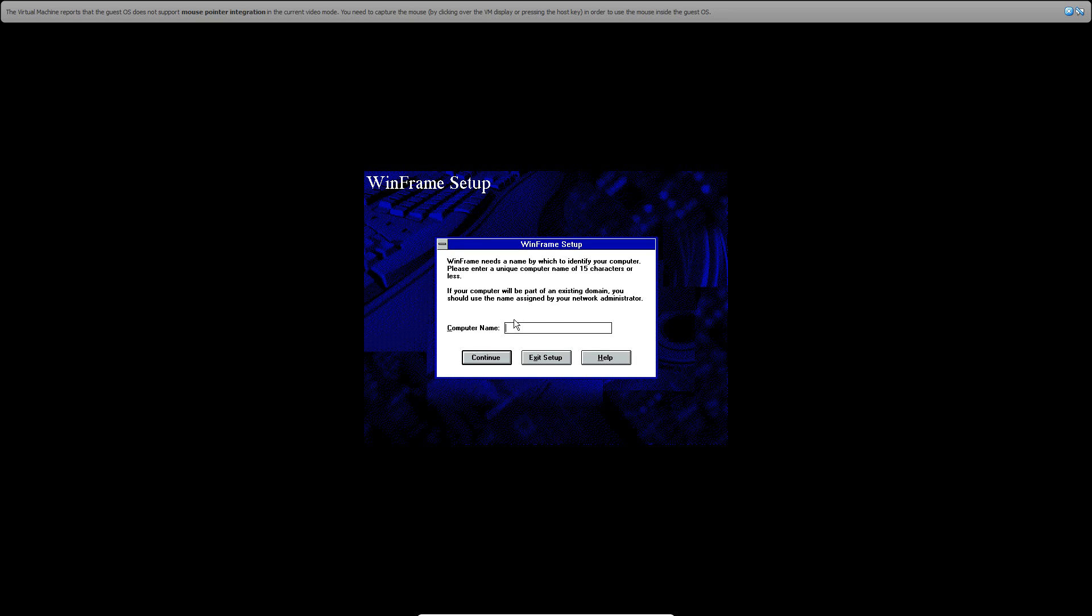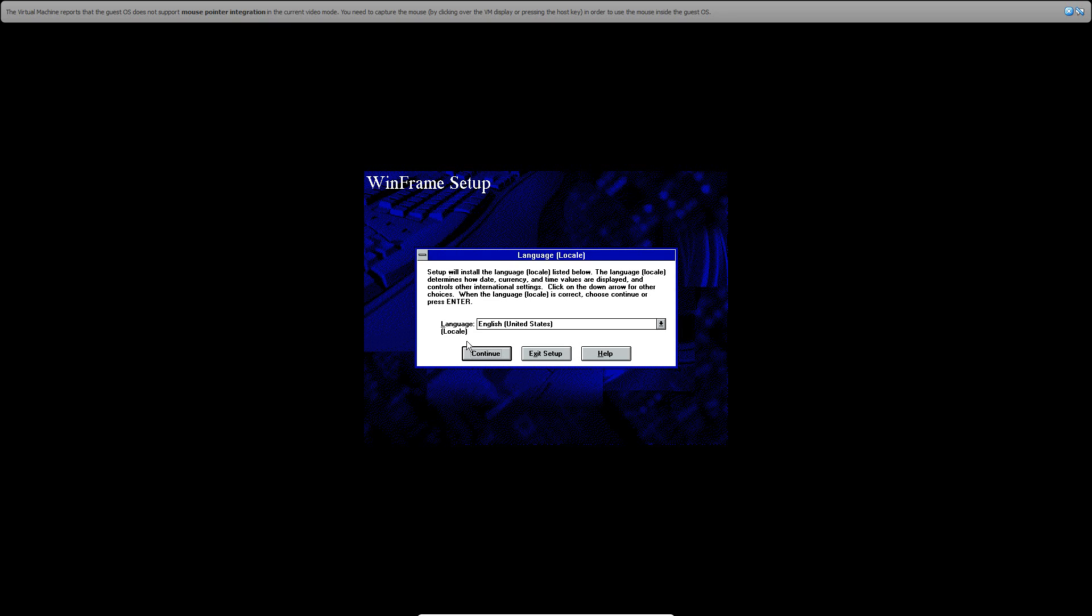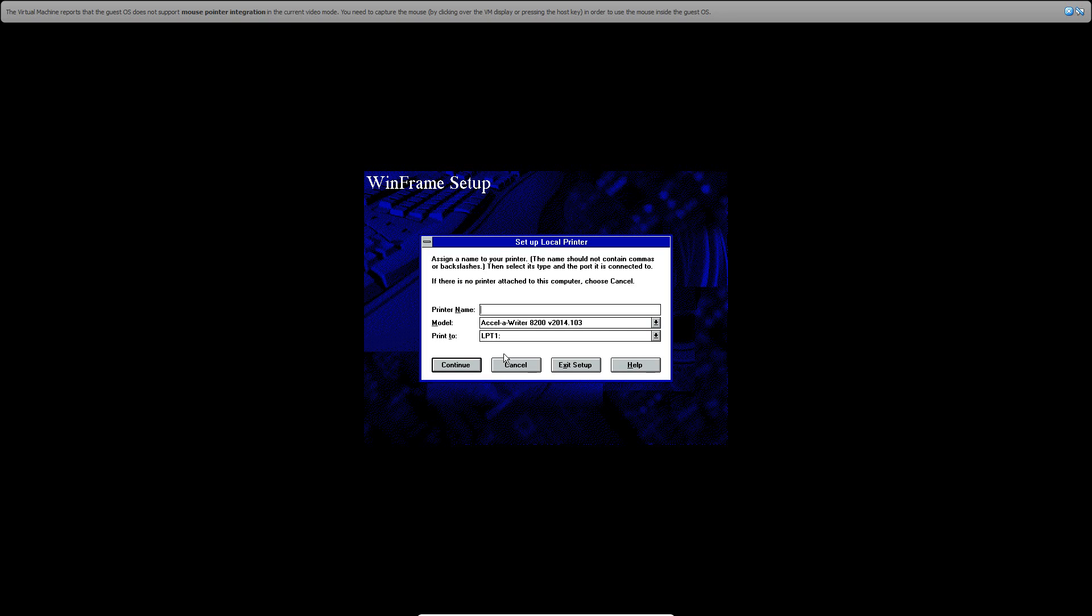Go ahead and hit No on this, and then I'll just call this WinFrame. Hit Next or continue and hit Continue again. Then make sure your language is correct and hit Continue.